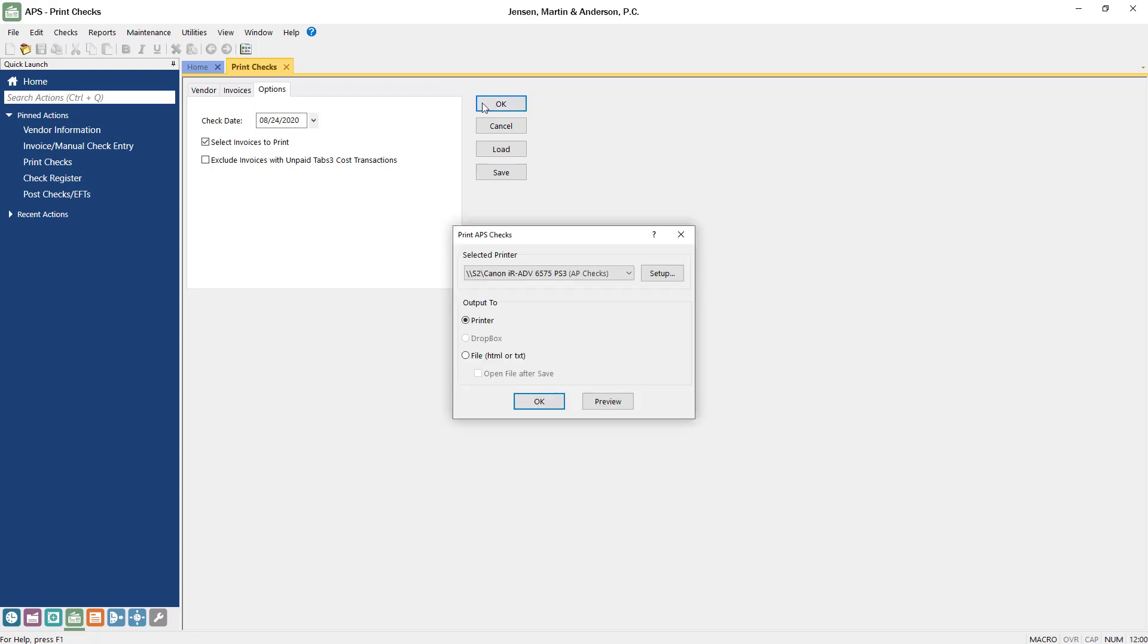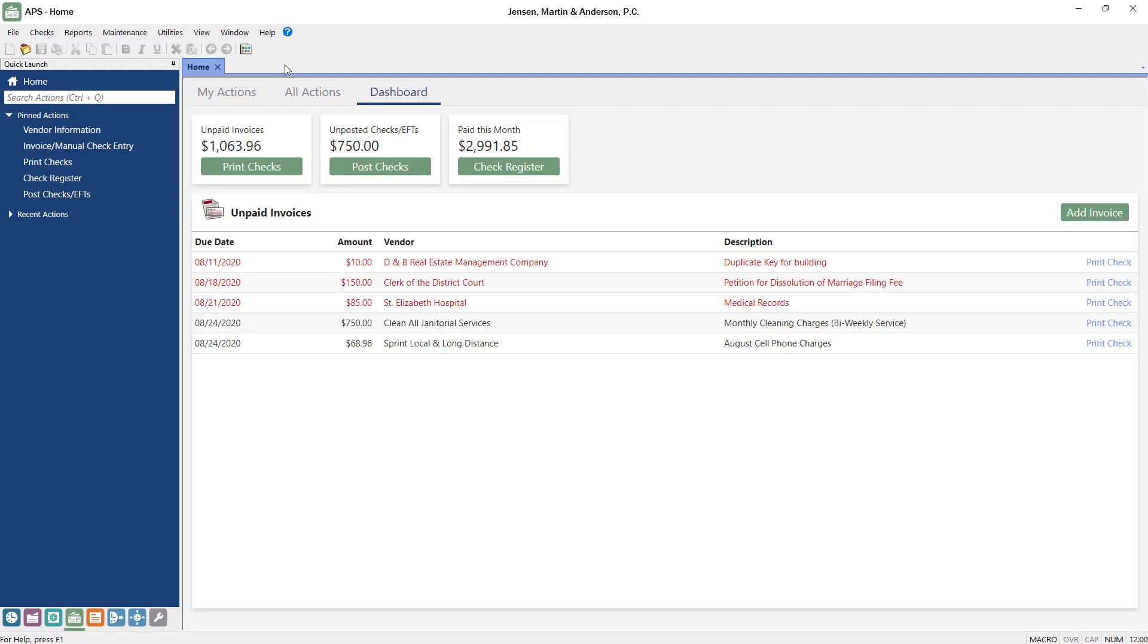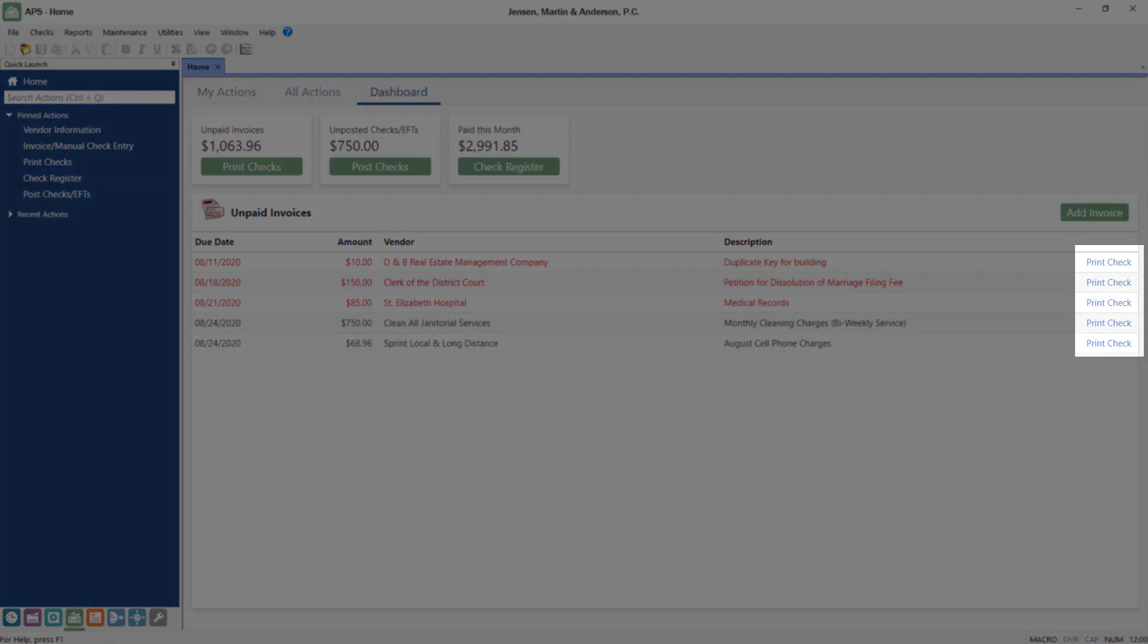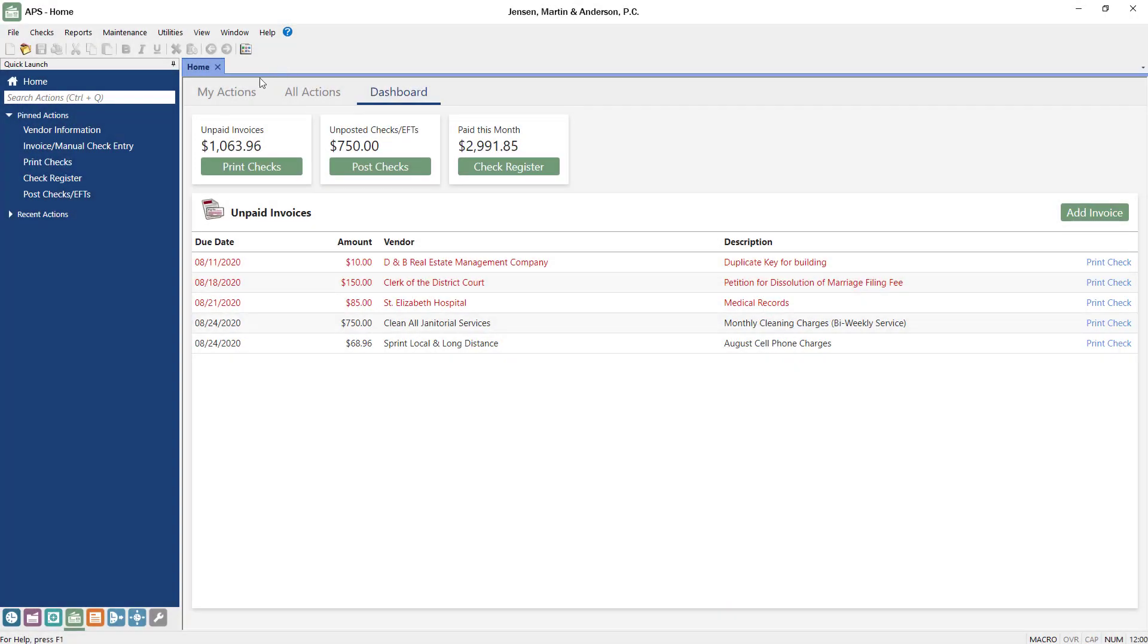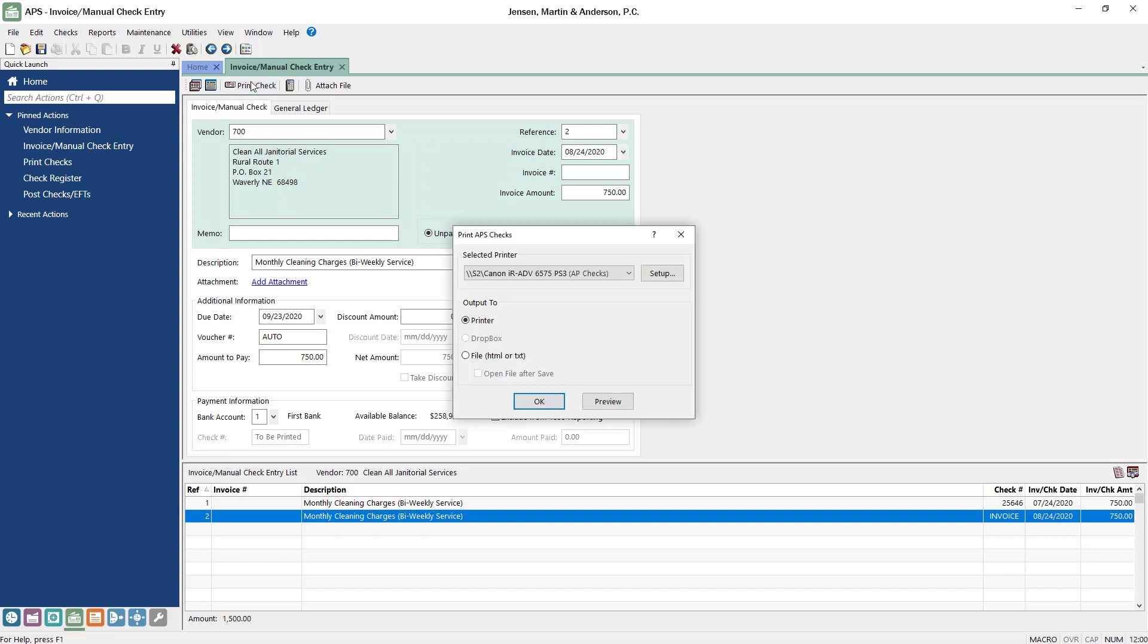Next, click OK to send the checks to the printer. You can also print individual checks from the Unpaid Invoices list on the dashboard or from Invoice Manual Check Entry. Just click the Print Checks button in the toolbar to display a print dialog where you can choose to print or preview the check.